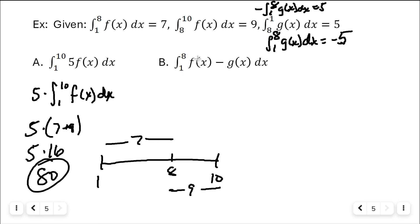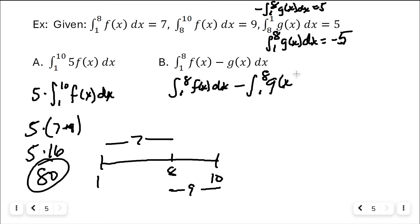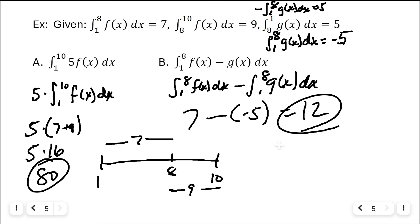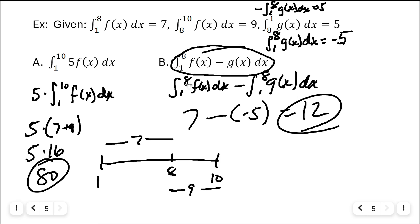Part B: integral from one to eight of f of x minus g of x dx. Split them apart: integral from one to eight of f of x is seven, and integral from one to eight of g of x is negative five. So seven minus negative five equals twelve. That is the area underneath this curve from one to eight.